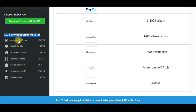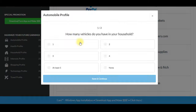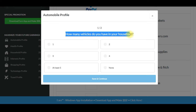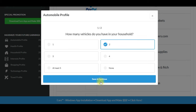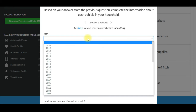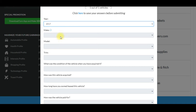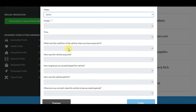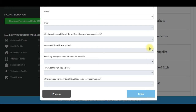There is a maximum future earnings option. If you use all the options, you can earn more. Click the automobile profile and complete the process. Save and continue. If you want to answer questions, you can answer random common survey questions.